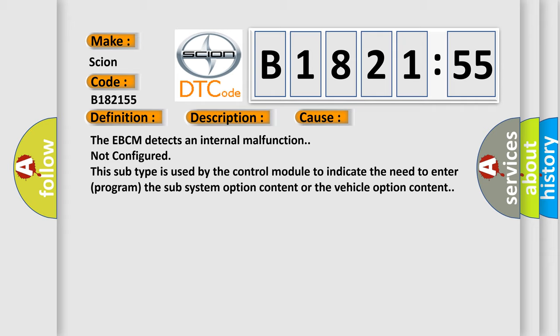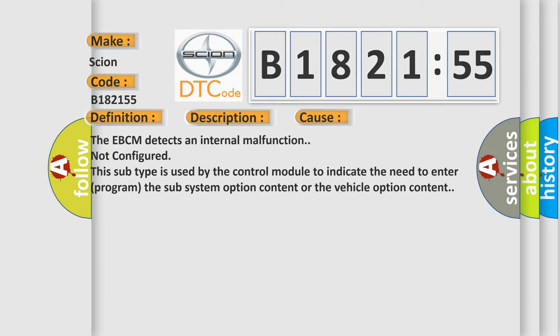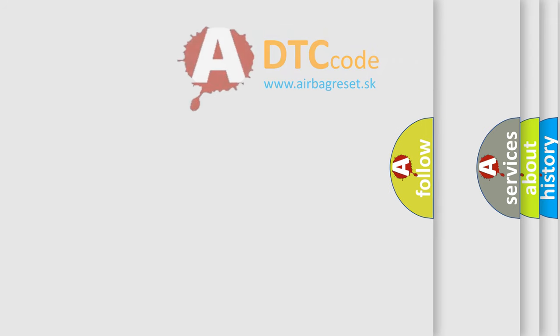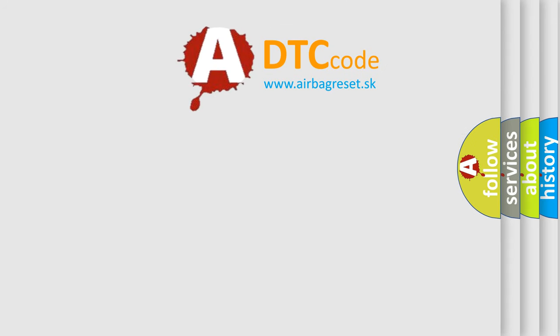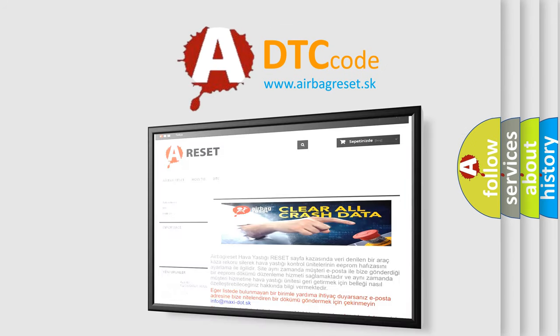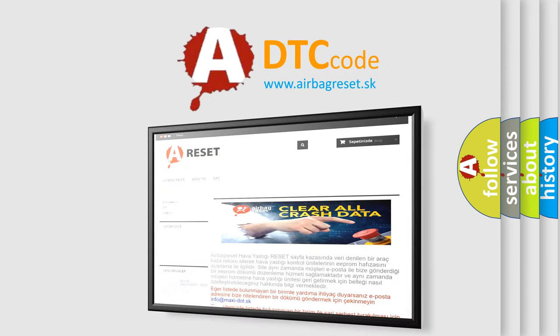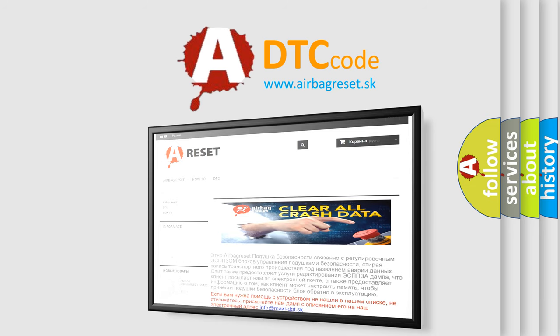This diagnostic error occurs most often in these cases: The EBCM detects an internal malfunction, not configured. This subtype is used by the control module to indicate the need to enter program the subsystem option content or the vehicle option content. The airbag reset website aims to provide information in 52 languages.